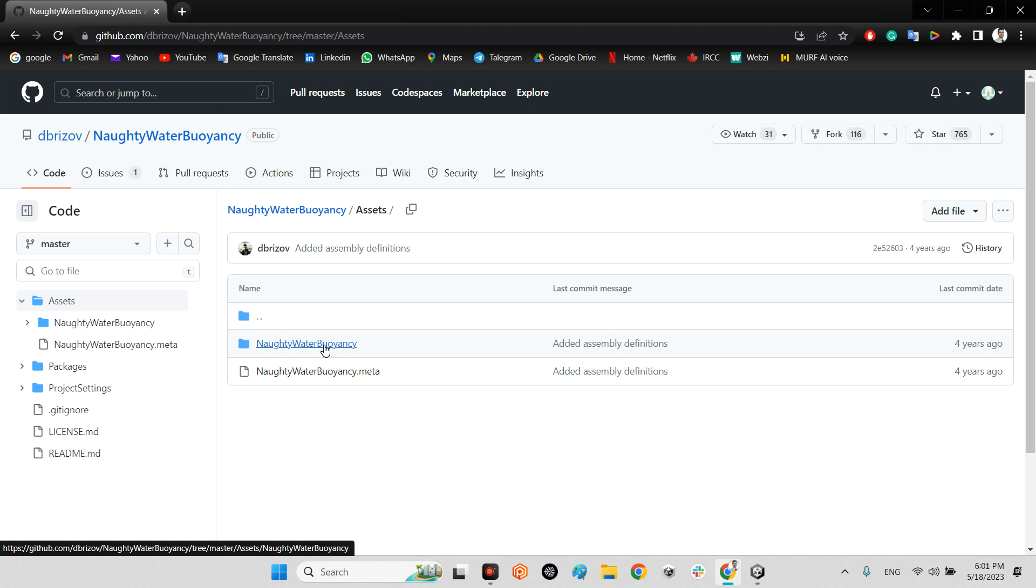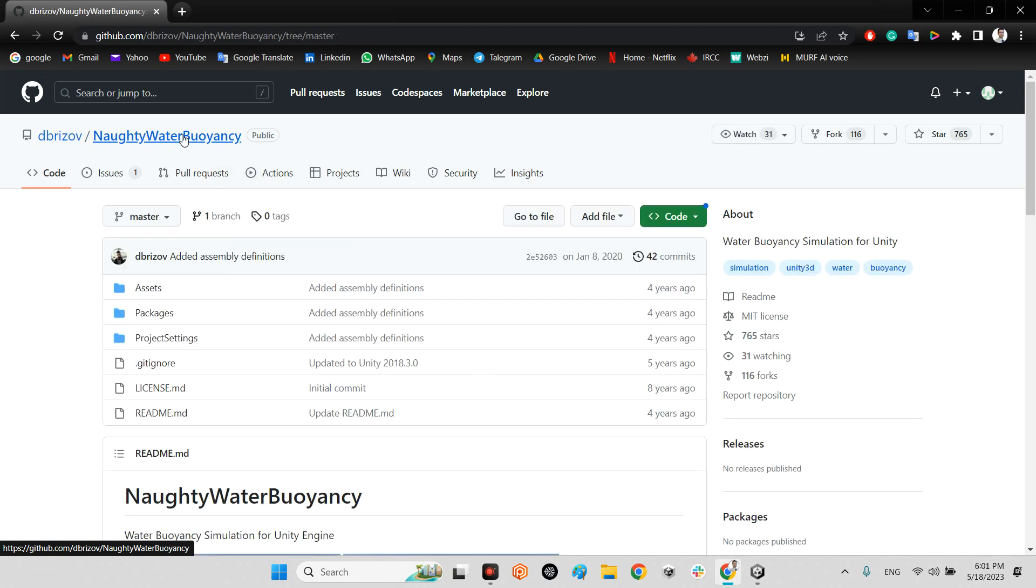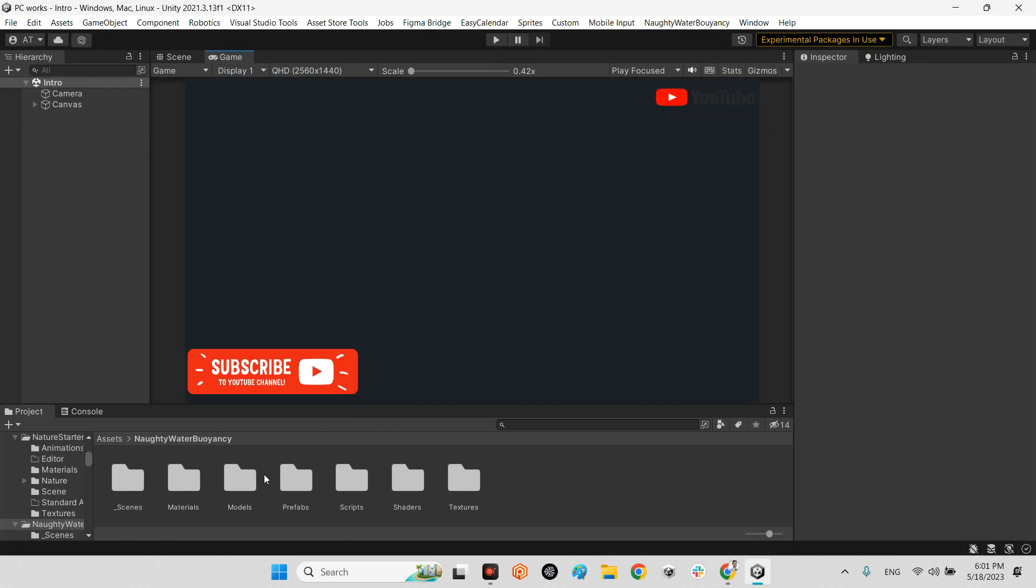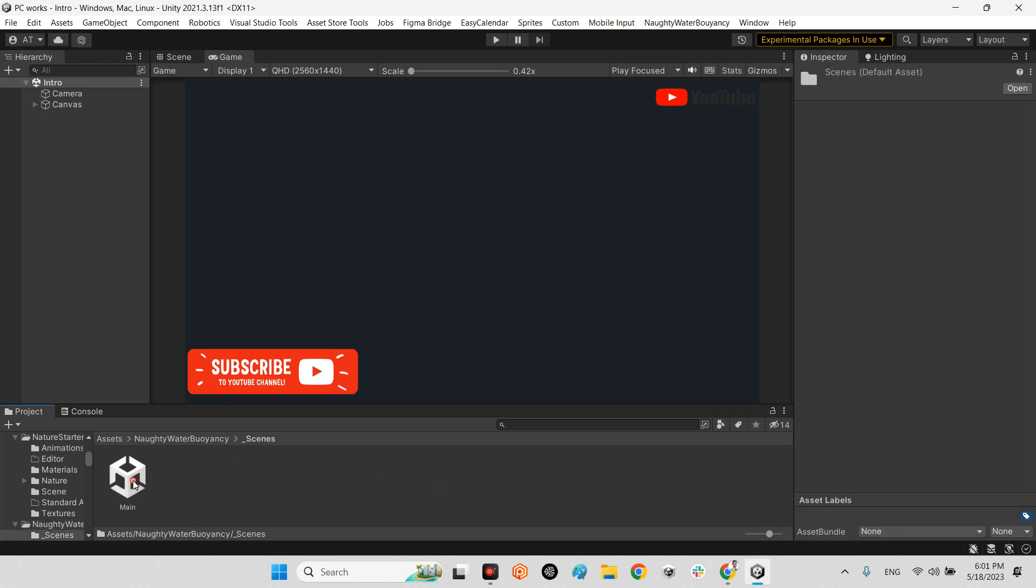After that, you can just drag and drop this folder to your project. No need to launch this project. When you have done this step, you have this folder which has scenes, materials, models, prefabs, scripts, shaders, and textures. Let's take a look at this example scene.